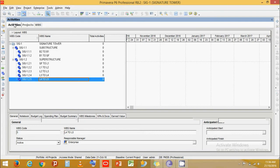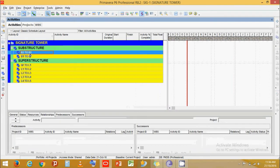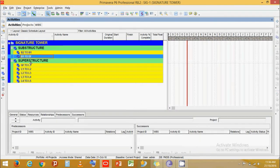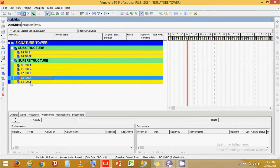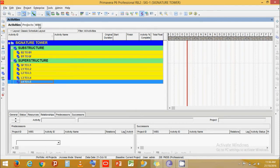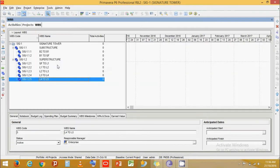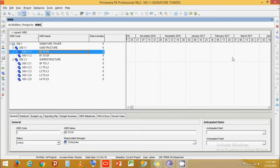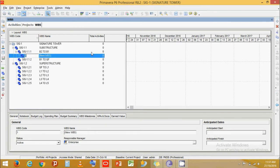Coming back to the activity layout, you can see the WBS band with five levels is made. Going back to the WBS, click on the B2 to B1 band, then click Add. Let's add Columns and Slabs.